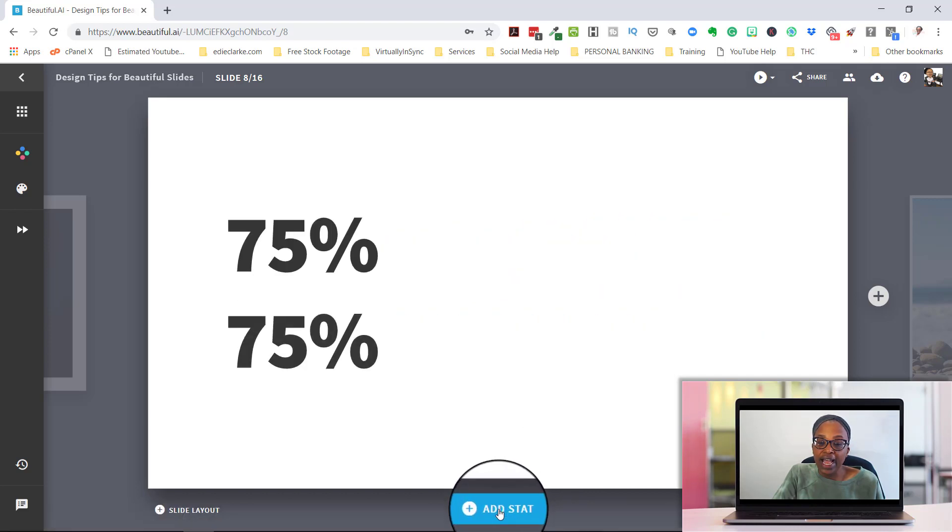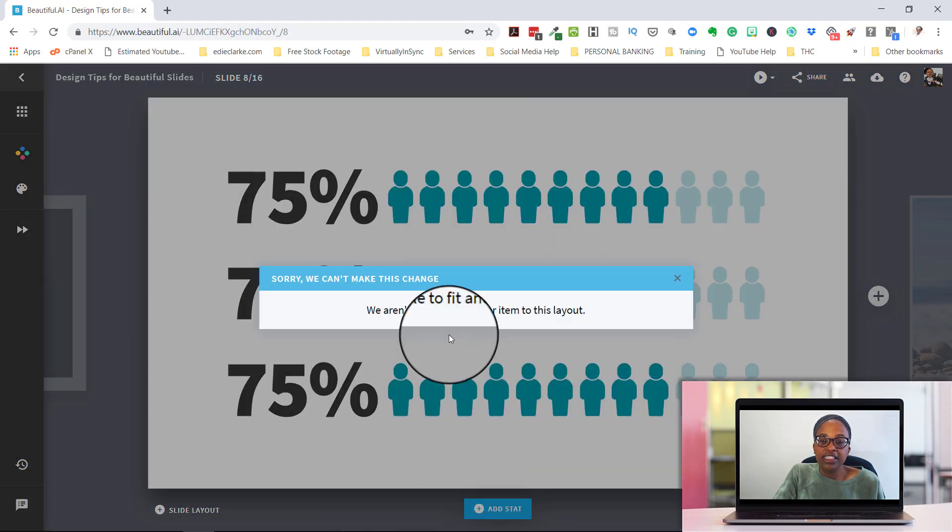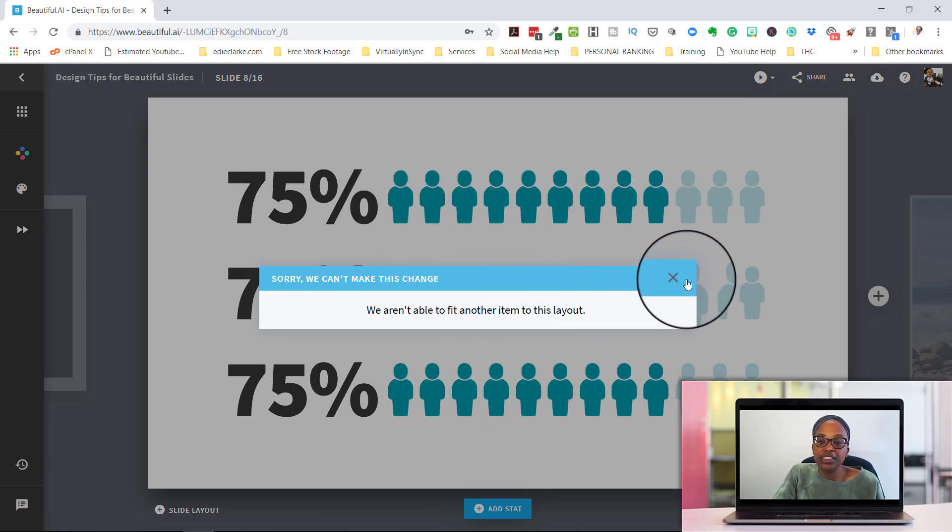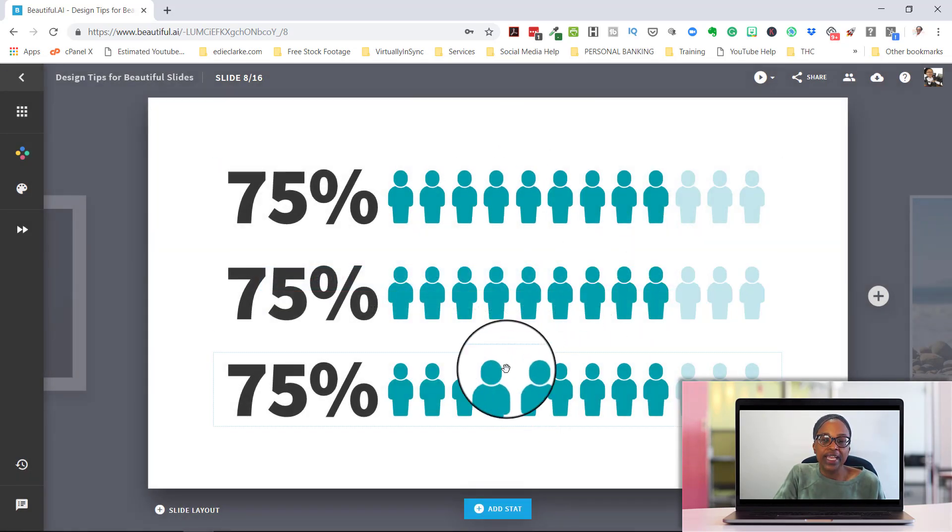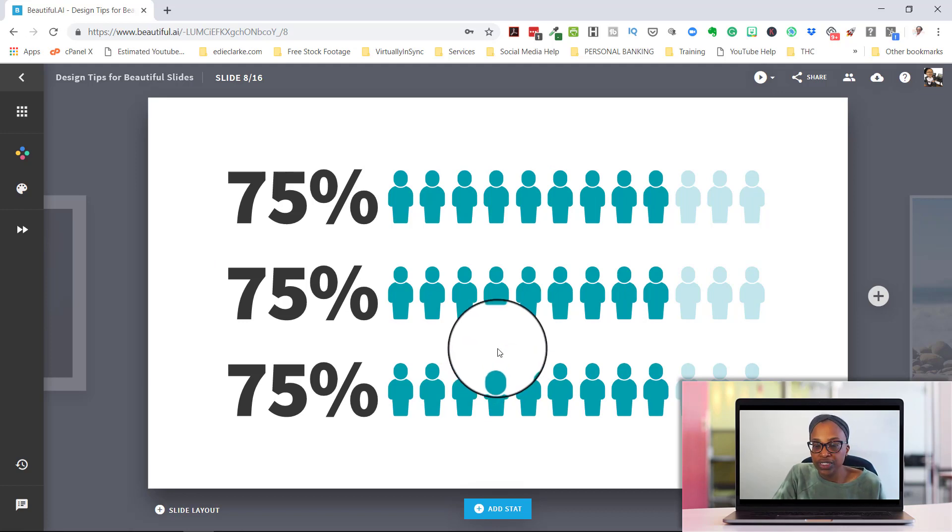You can then add stats. You can always add and again, this is going to tell you when it's hit its maximum. So for this particular type of stat, you can't use more than three on this particular slide.